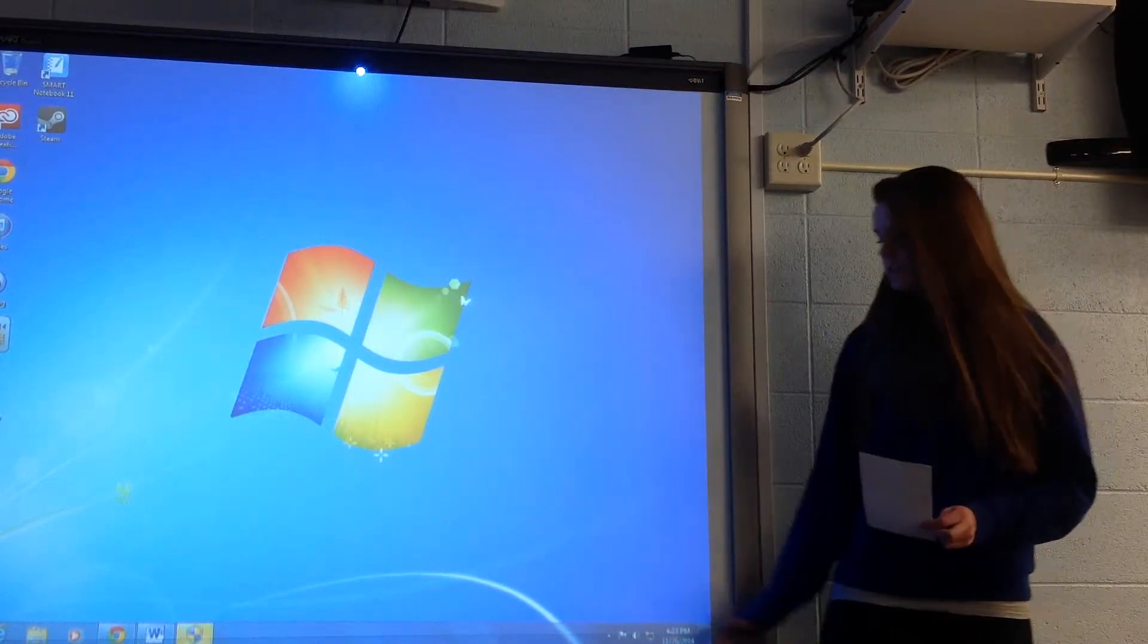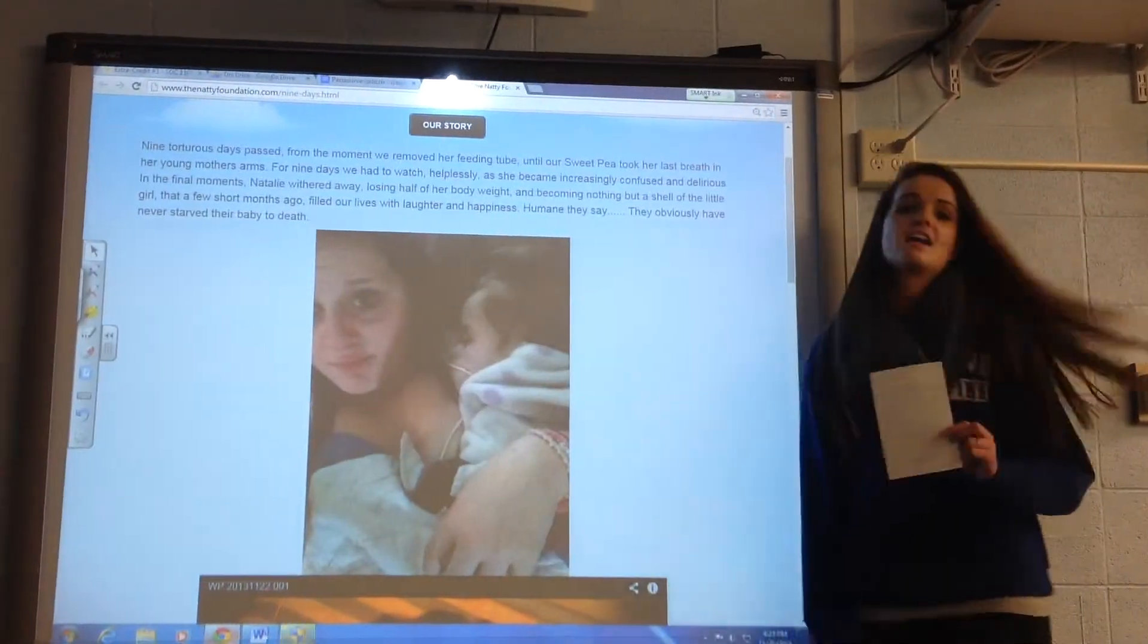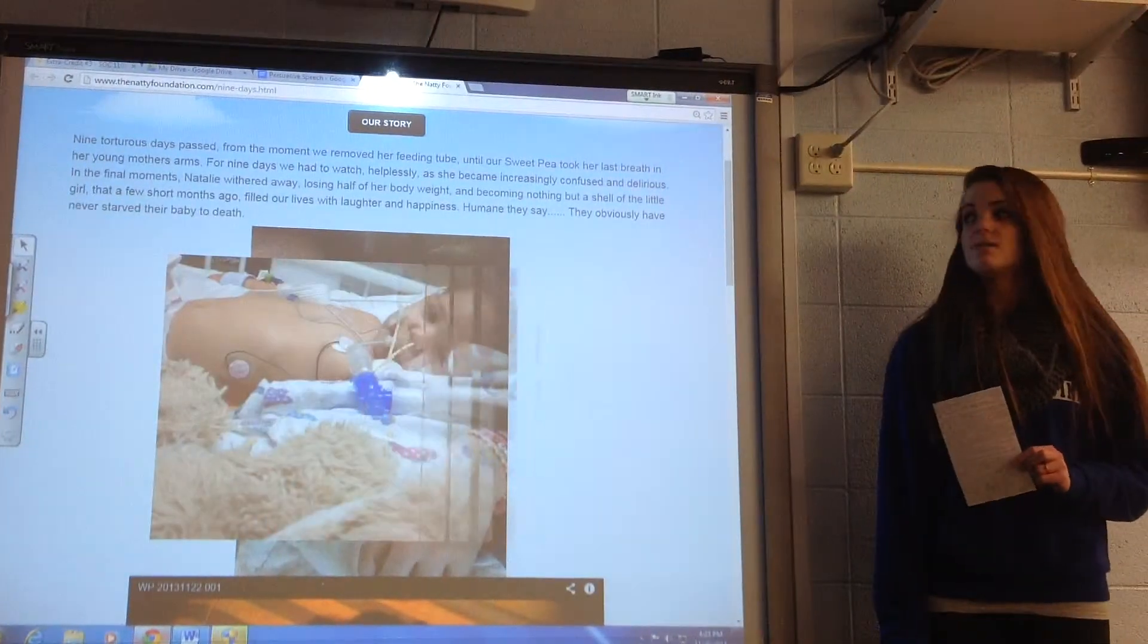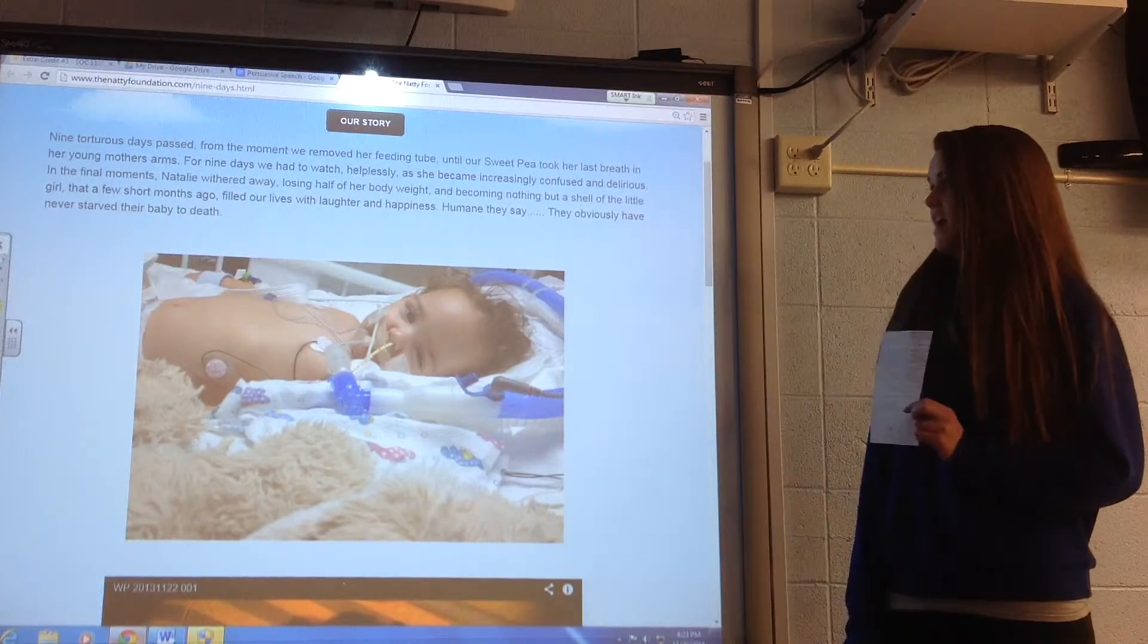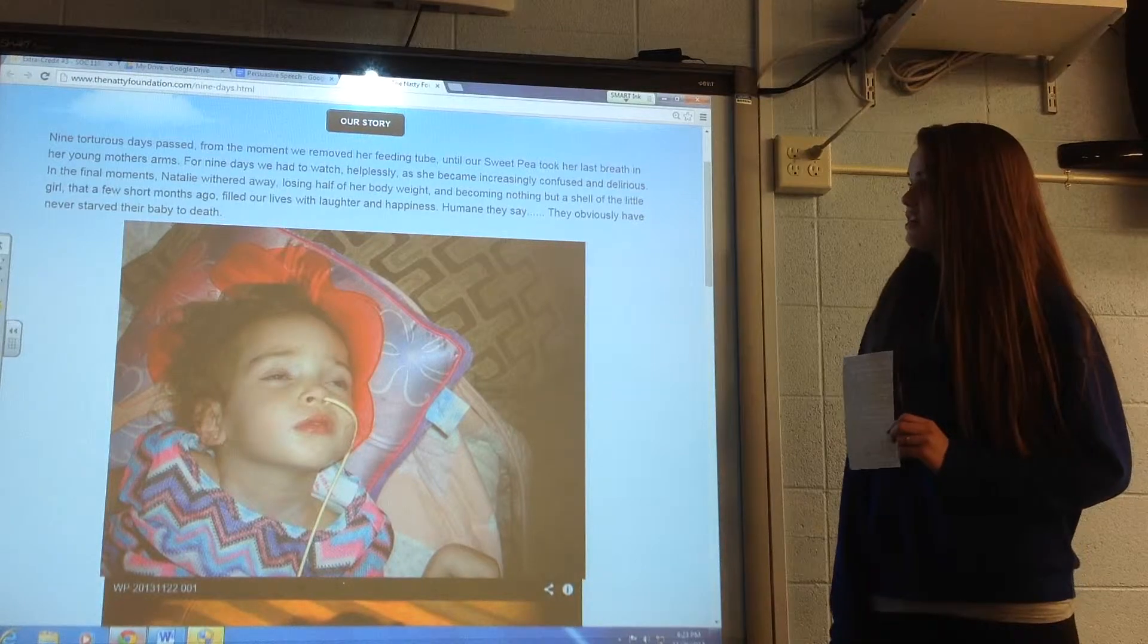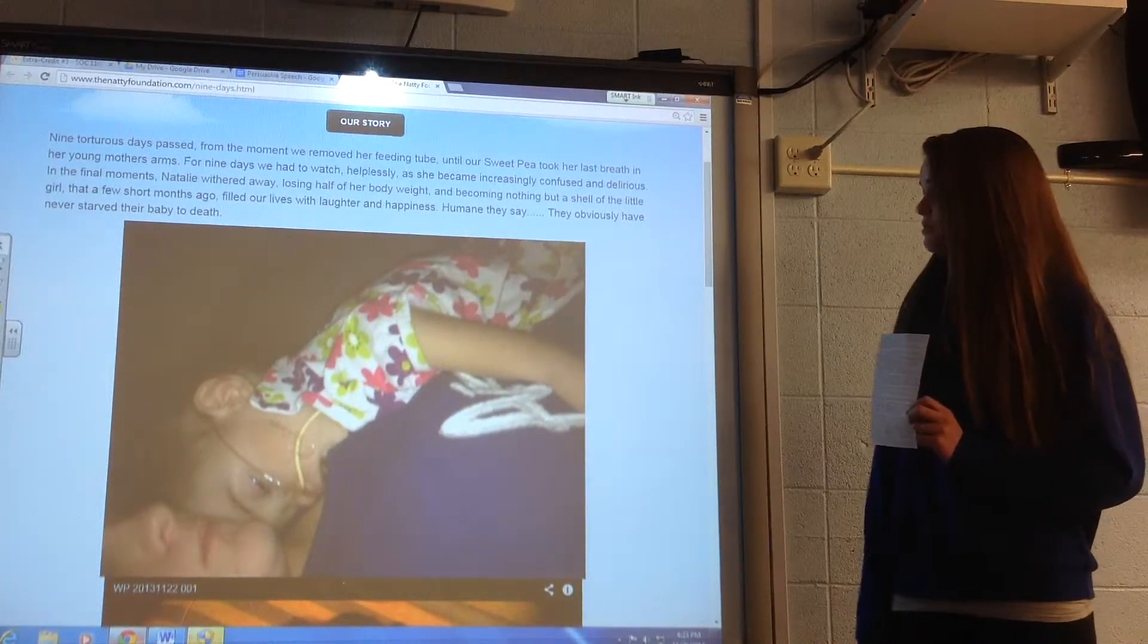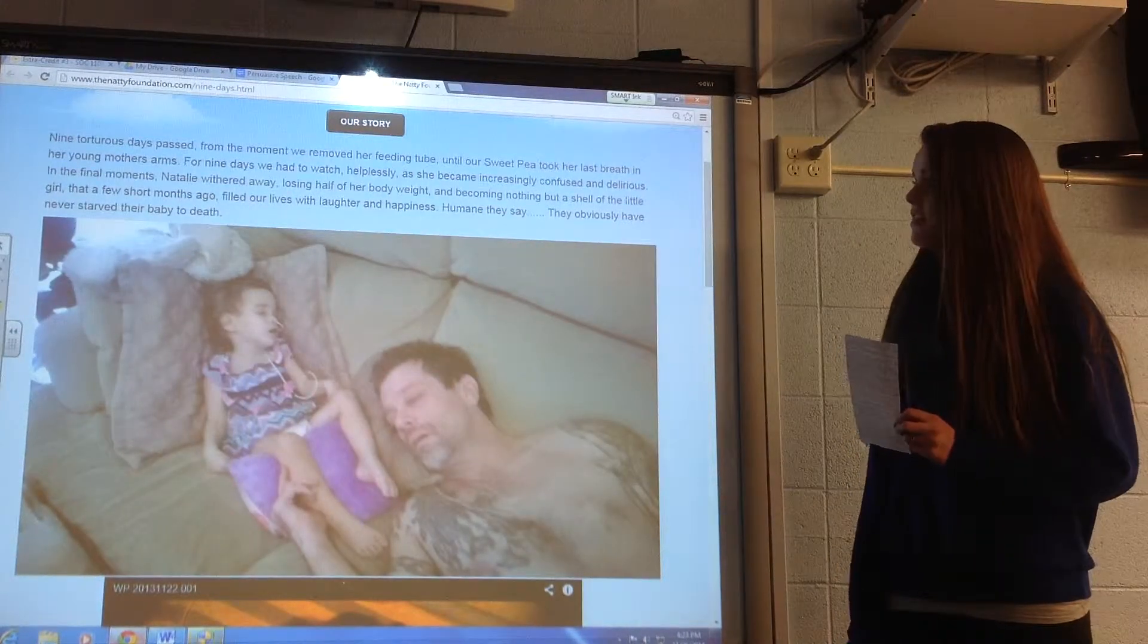According to the Natty Foundation, it took nine long days of pain and hardship for the young girl to pass away. Nine torturous days passed from the moment we removed her feeding tube until our sweet pea took her last breath in her young mother's arms. For nine days we had to watch helplessly as she became increasingly confused and delirious.